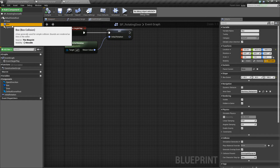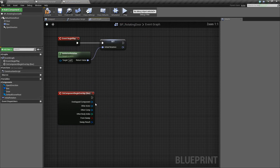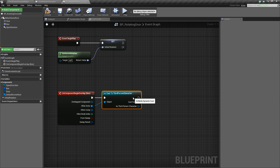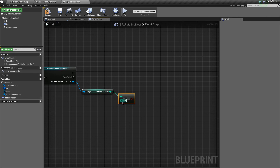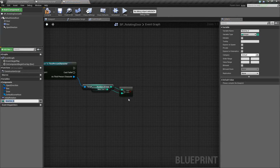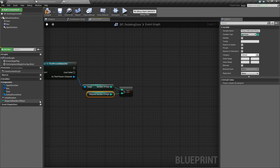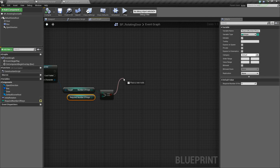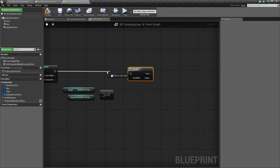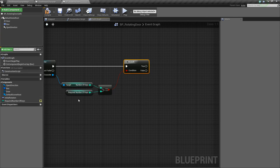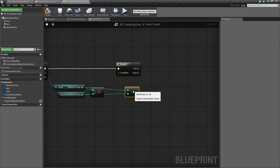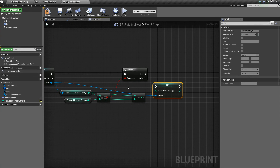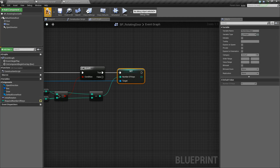Let's click our box and right-click to add an event on component begin overlap. We'll take other actor and cast to our third person character, then get their number of keys. We want to check if it's greater than or equal to a certain number — we'll right-click that value, promote it to a variable called required number of keys. This is the number of keys needed to open the door. We'll make it editable so you can change it per instance. Then we'll drag off the condition, add a branch, and if true, take the number of keys, do integer minus integer, subtract the required number of keys, and set number of keys to the result.